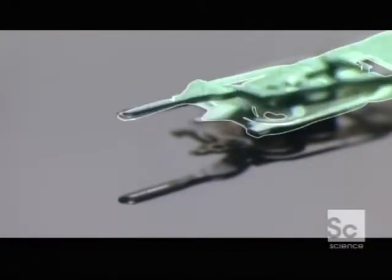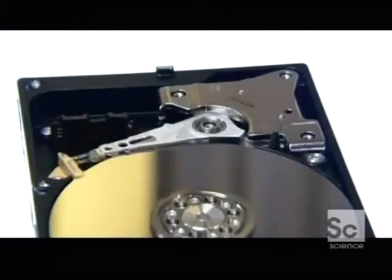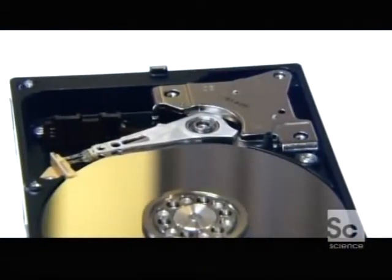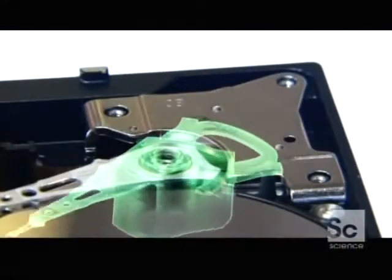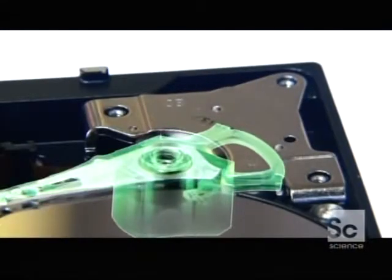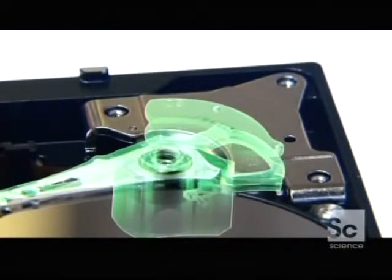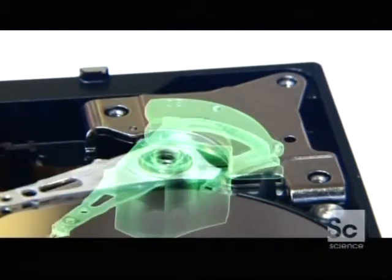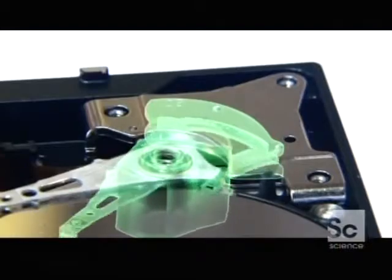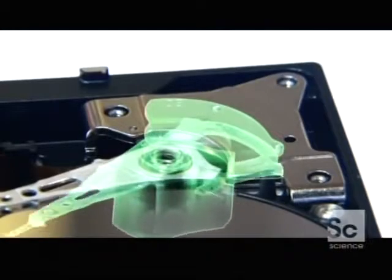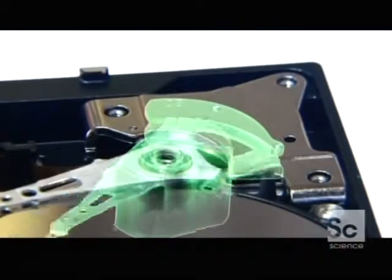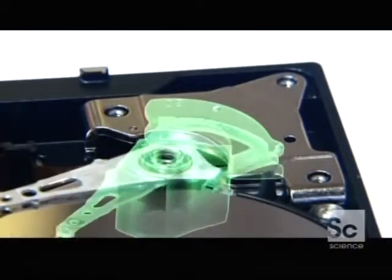There's no friction to slow things down, so the arms can move the heads to write or access data up to 60 times per second. The engine that drives the arms is invisible because it's an electromagnetic system driven by two forces of nature: electricity and magnetism, which makes the arms move back and forth across the disc at lightning speed.